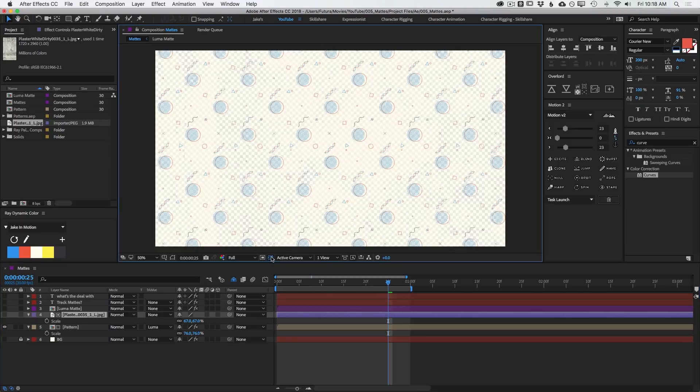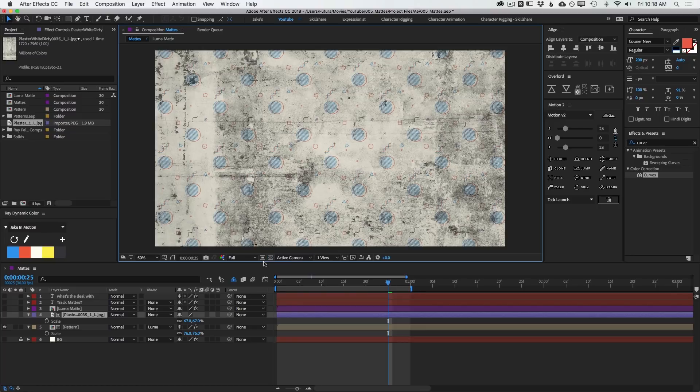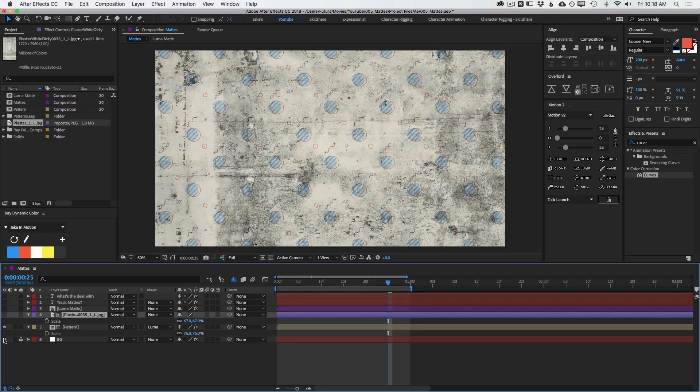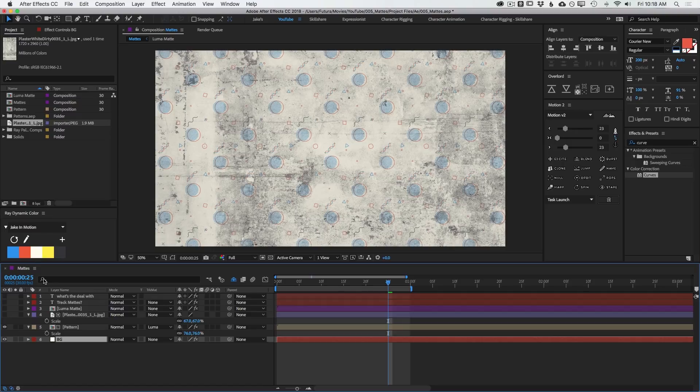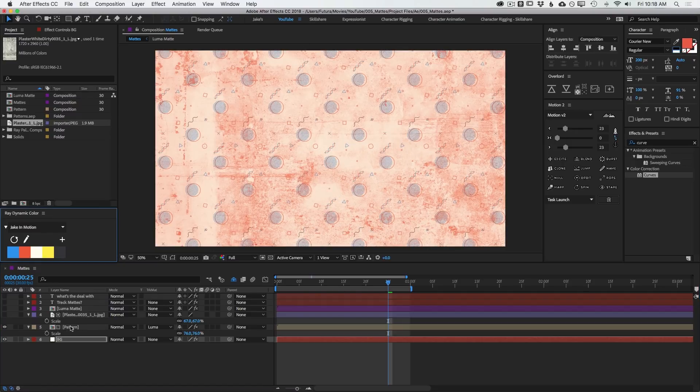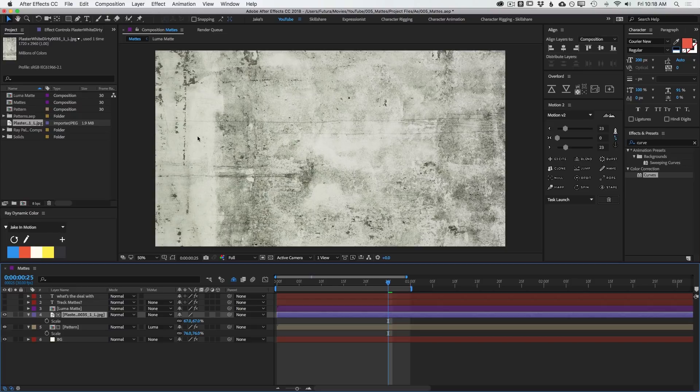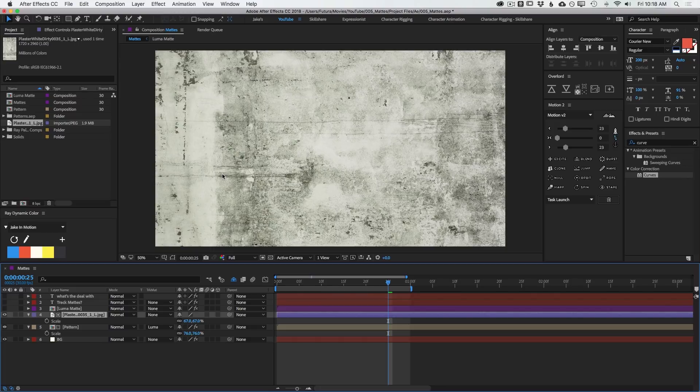And it's automatically going to look at that as my Luma Matte since that was already set. And then I'll just hide that layer. And now that texture is being applied to the opacity of the pattern layer. Again, I'll turn my transparency grid on so you can see that there actually are transparent values through there. If I turn my background on and make it a bright color like red, you can really see that coming through.